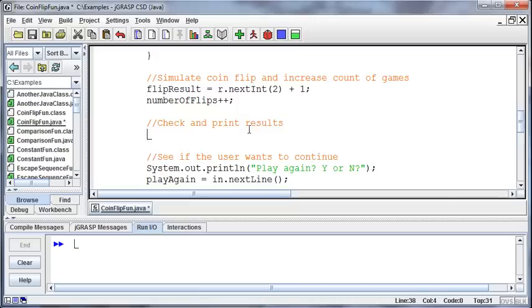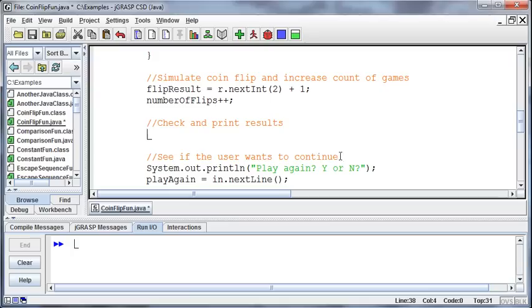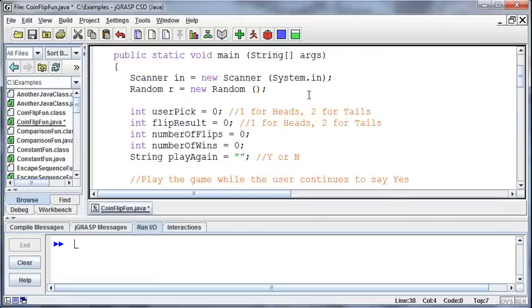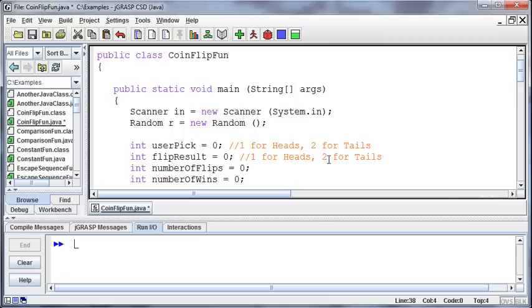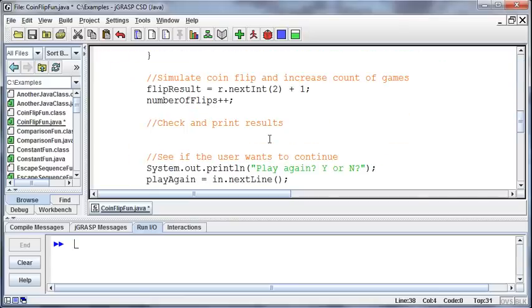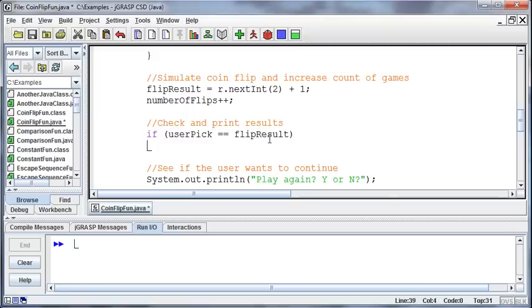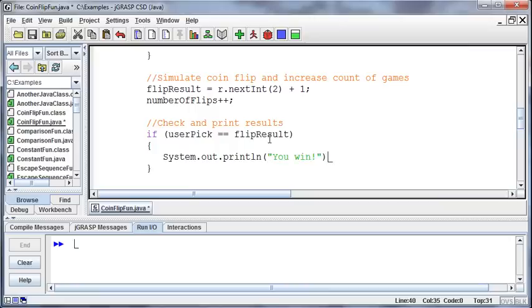So how do we check in for and print the results? Well, we first said if the user picked heads and the coin flip was heads. So really, I can kind of do a shortcut here, because I've set it up to where the coin flip, the user pick is going to be a 1 or a 2, and the flip result is going to be a 1 or a 2. So if the flip, if they're the same, I'm just realizing, then it doesn't matter. They win if they're the same. And so if the user pick is equal to the flip result, then I can print out system.out.println, you win.